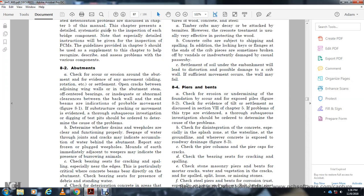Section 8-2: Abutments. Check for scour, erosion around the abutment, evidence of movement such as sliding, rotation, settlement, and open cracks between the adjoining wing wall and abutment stem. Check the bearing for inadequate or abnormal clearance between the back wall and the beams, as these indicate problems with movement of the superstructure and substructure. Cracking and movement evident through subaqueous investigation should be tested to determine the nature of the problems.